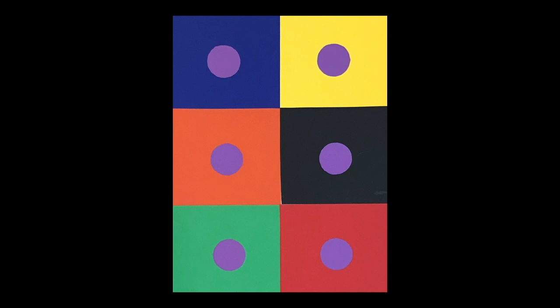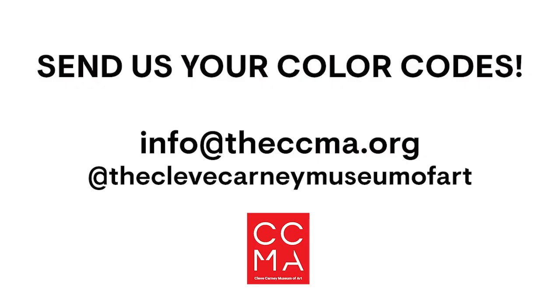Now, as always, I hope you enjoyed our lesson. And please send me your finished projects. You can send those to info at theccma.org. Or you can tag us on Instagram or Facebook. Thanks, and I'll see you next week.